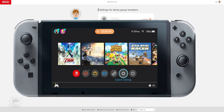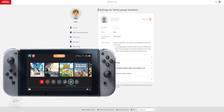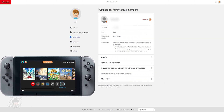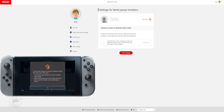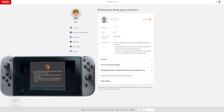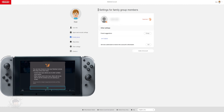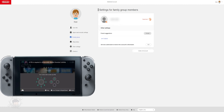Now we have everything we need to set up parental controls. Surprisingly, we can't manage anything from the Switch itself. Spending is controlled on the website while time and content are controlled on the app. Spending can be accessed on the app, but only through a web browser, and it's clunky and slow — it's just easier to do it on the webpage.